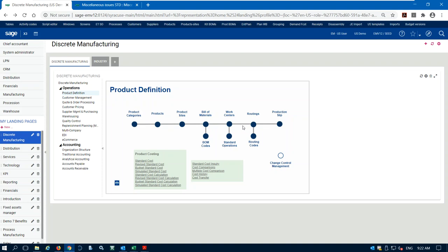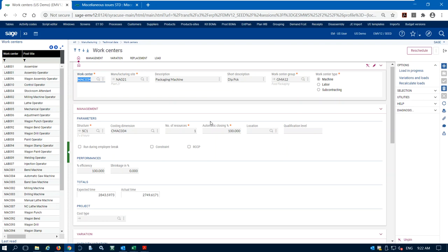When we talk about our routings, machines and labor are called work centers in X3. Every work center is a machine or a labor resource we want to use. Let's go look at our work center screen. Here are some examples of labor work centers and machine work centers — we have a bending machine, automatic saw machine, milling machine, and drill machine.